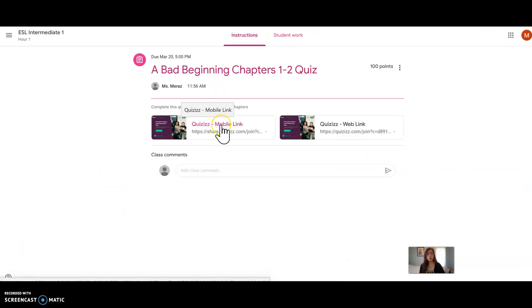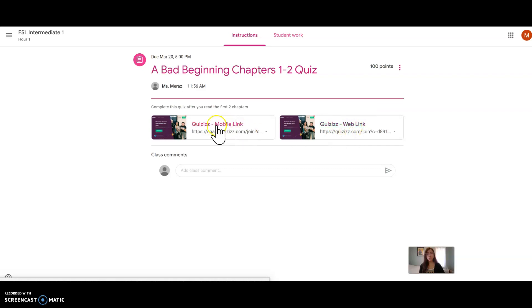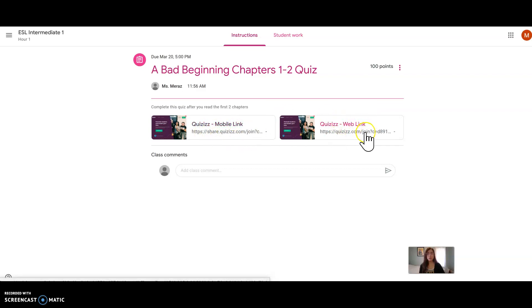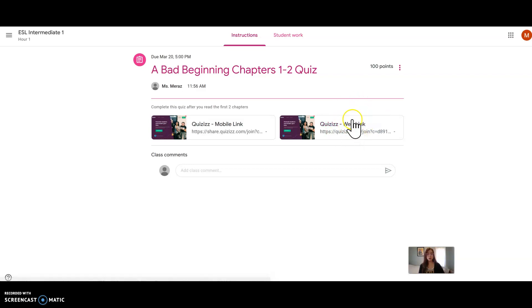You can see there is a mobile or web option. If you are on a phone, you can use the mobile one. If you are on a computer, you can use the web one. I'm on a computer, so I will click this one.